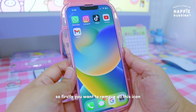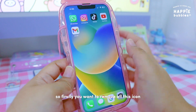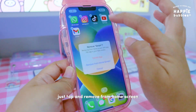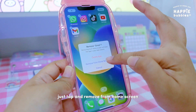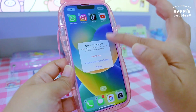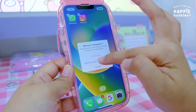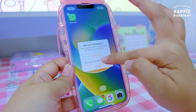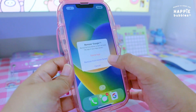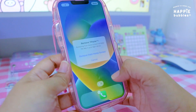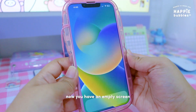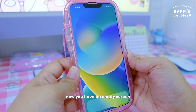So firstly, you want to remove all these icons — just tap and remove from home screen. Now you have an empty screen.